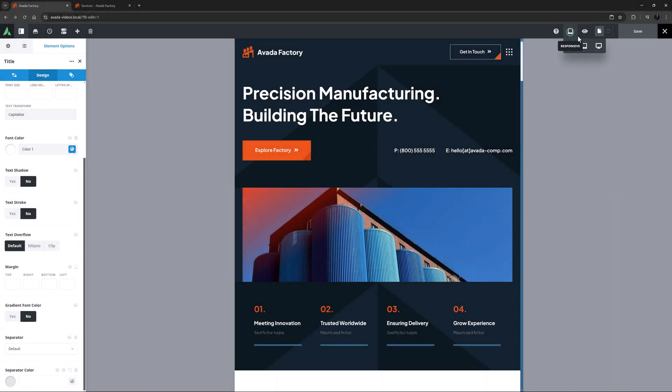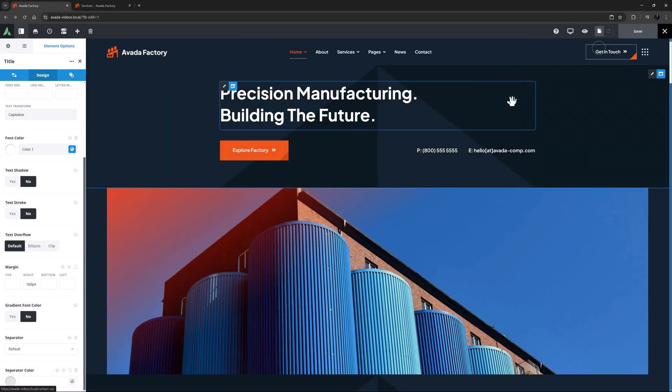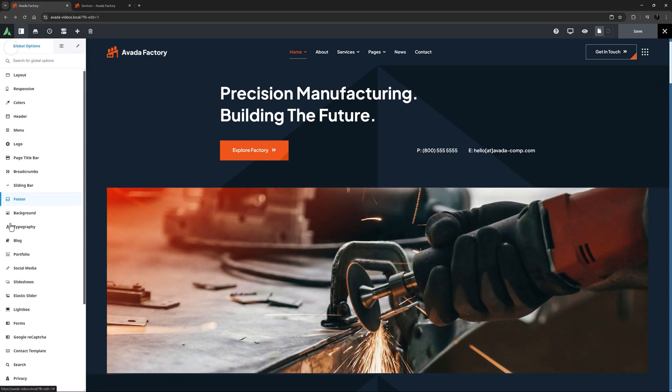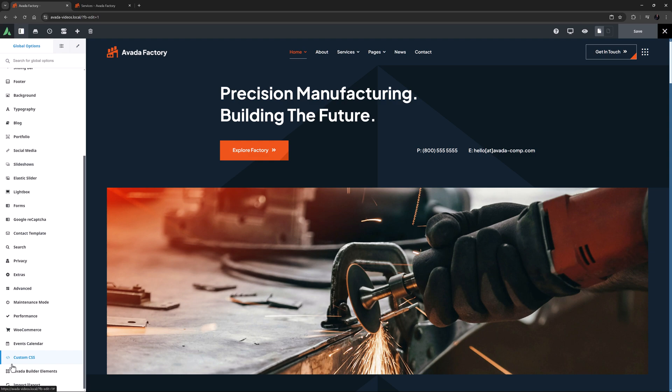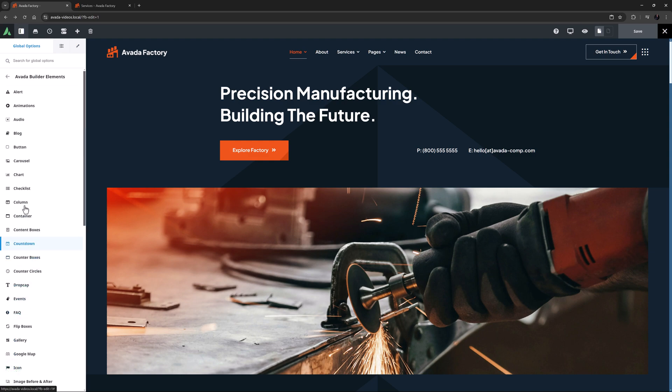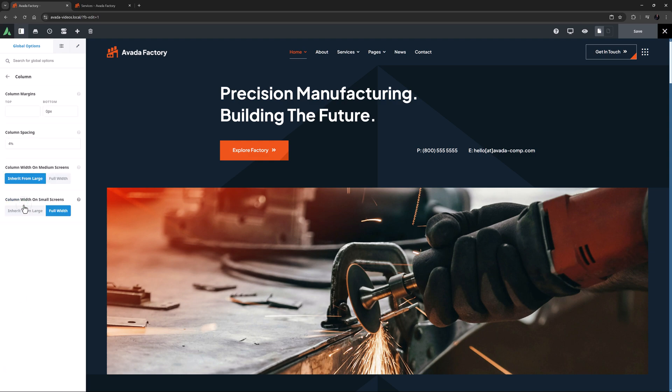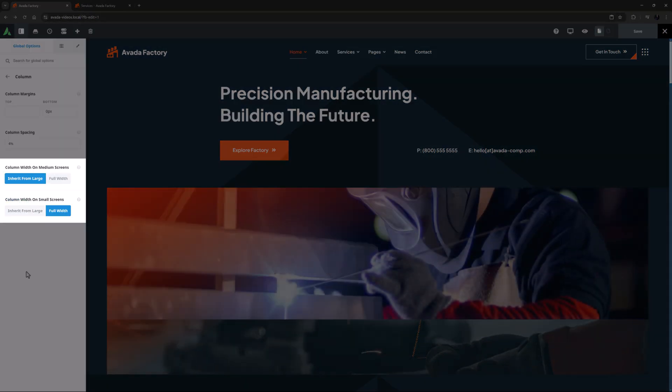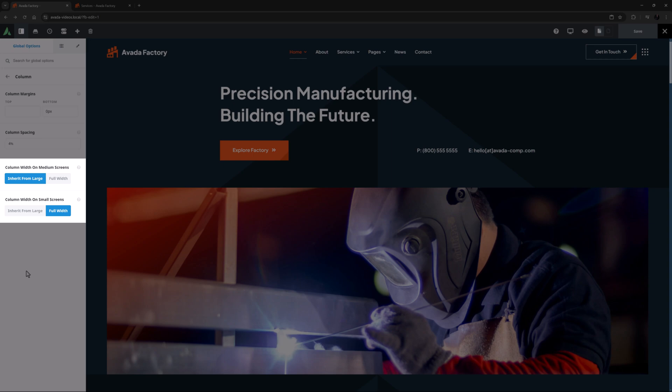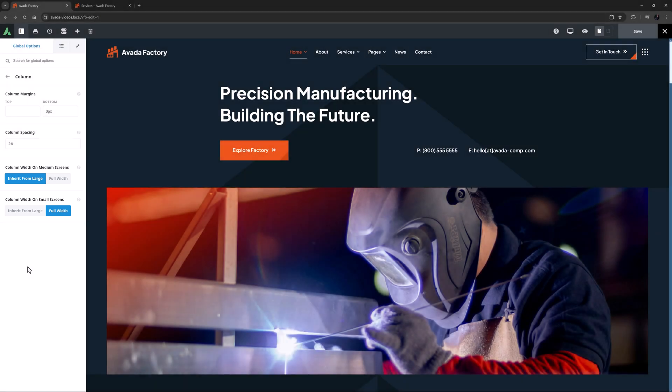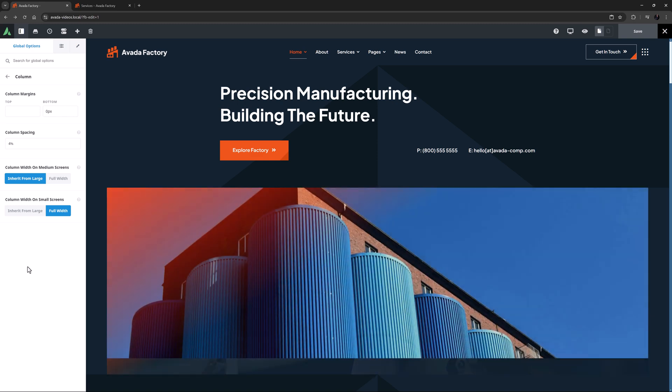Before I show an example, it's useful to understand the default responsive behavior of columns. If we look in the global options, at Avada Builder Elements, Column, you can see that there are two options to specify what happens to column width on both medium and small screens. By default,